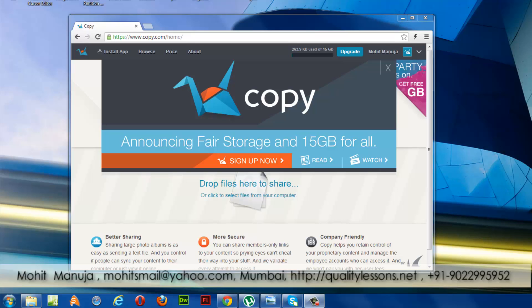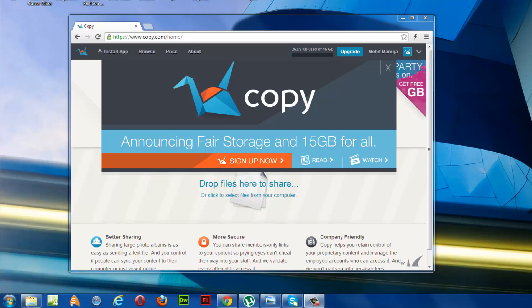Howdy Champs! My name is Mohithan. Today I'm going to talk about a great cloud storage service called Copy.com.